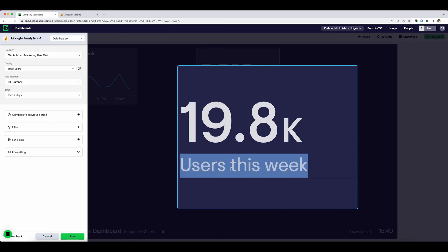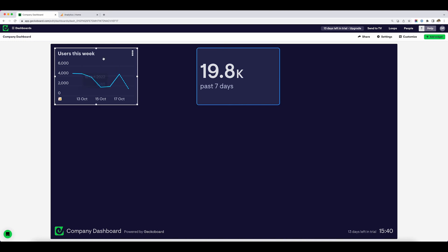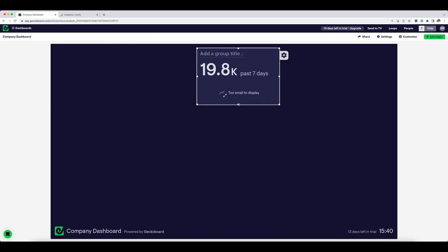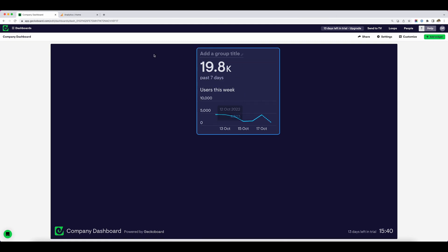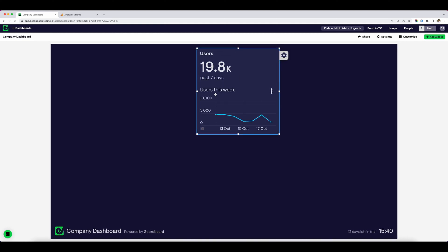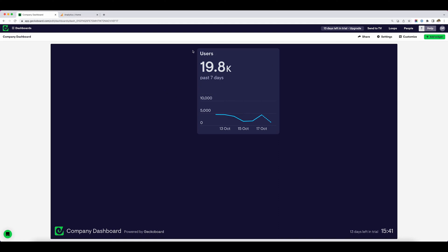I'm going to change the time period to past seven days. I can combine these two widgets and move them around. I'm going to retitle this to show the number of users past seven days. You can see we've got users, the number of users past seven days, and then that visualized as a line chart.